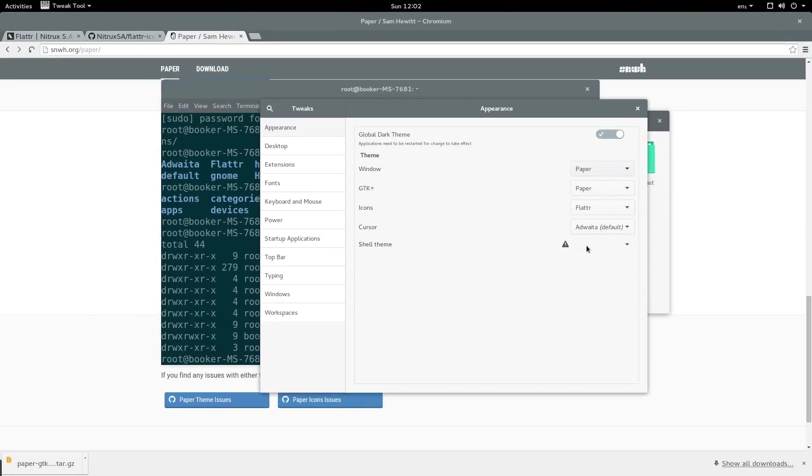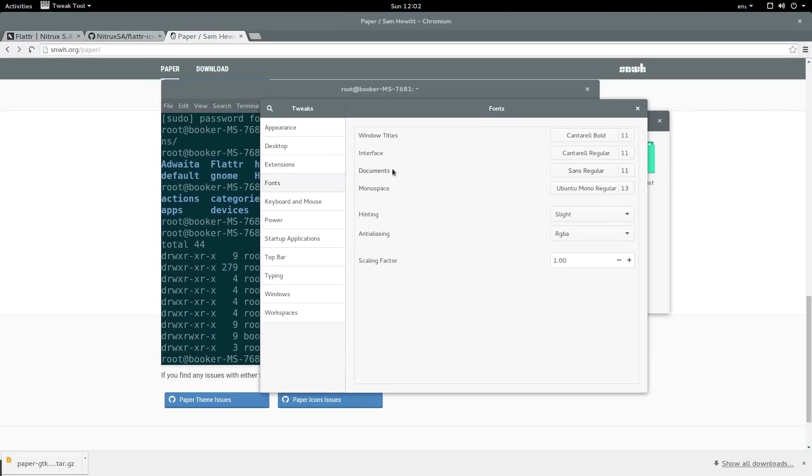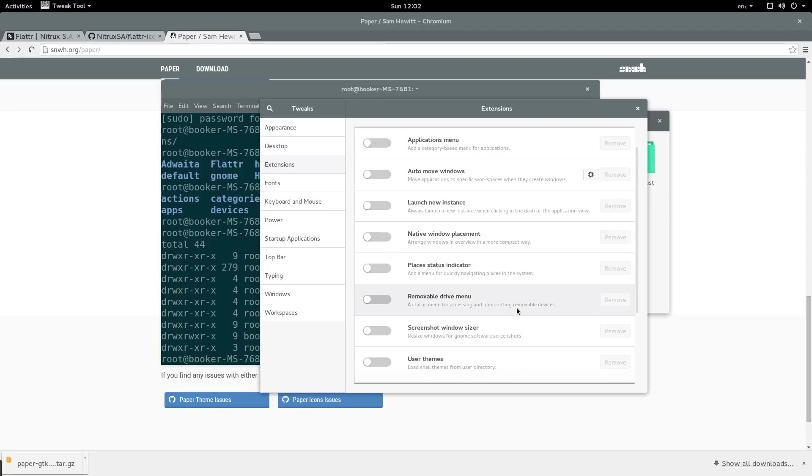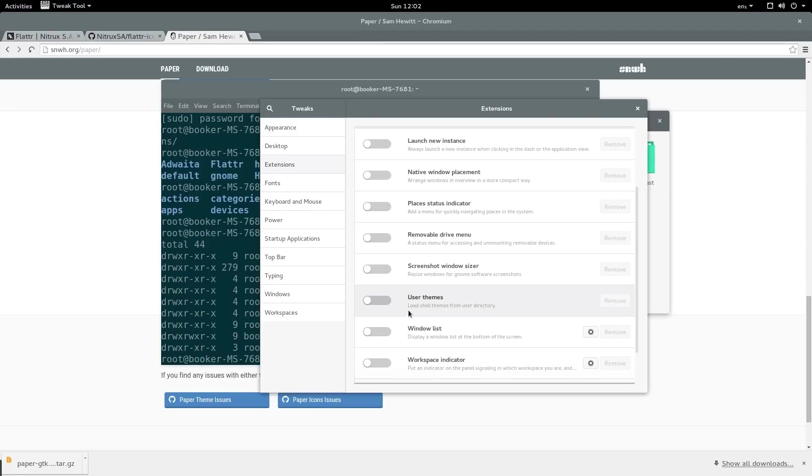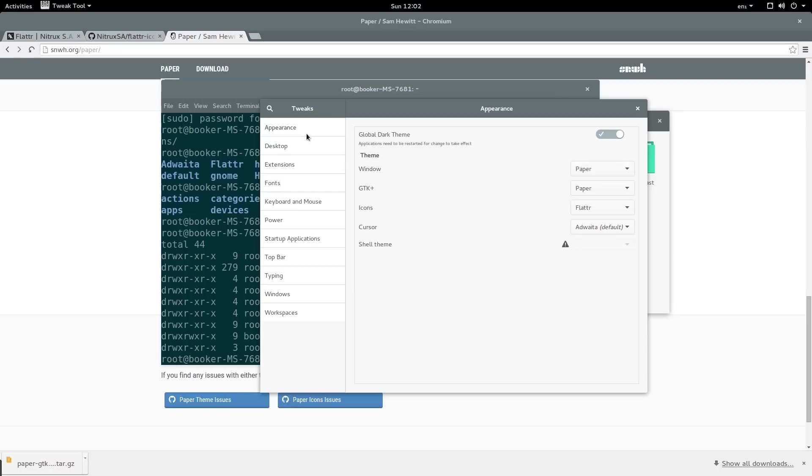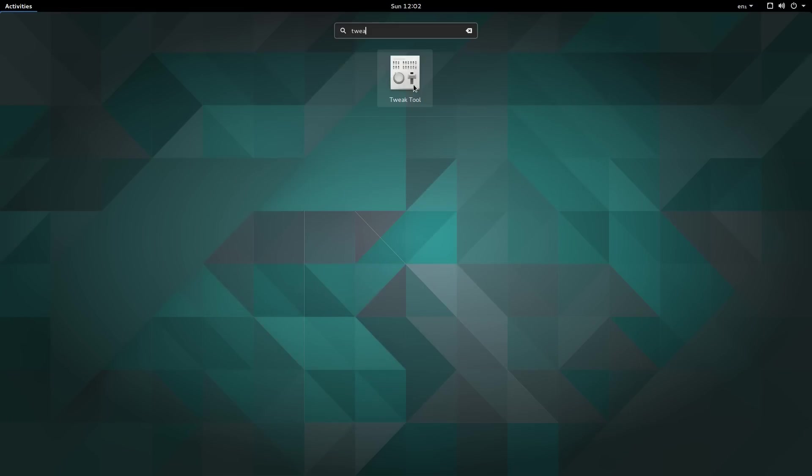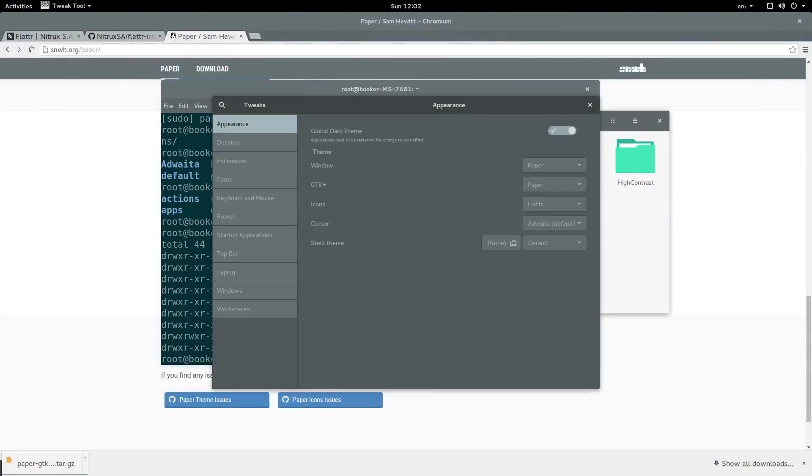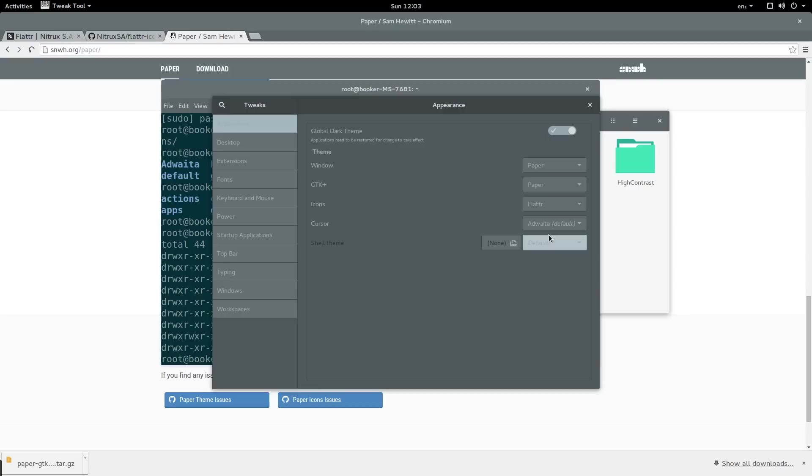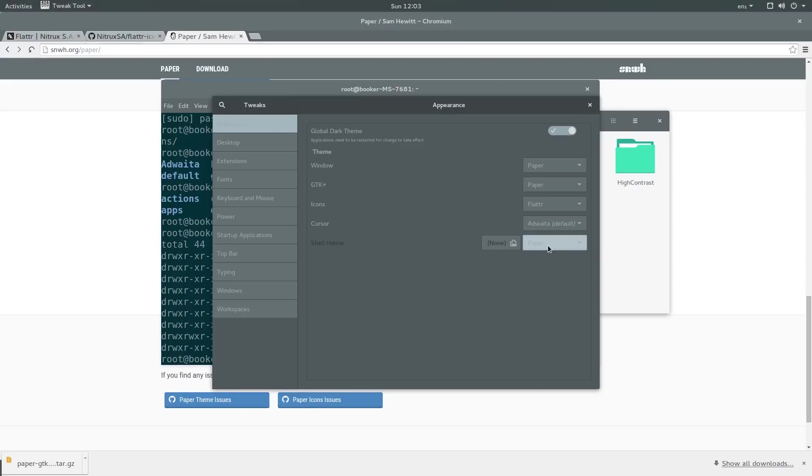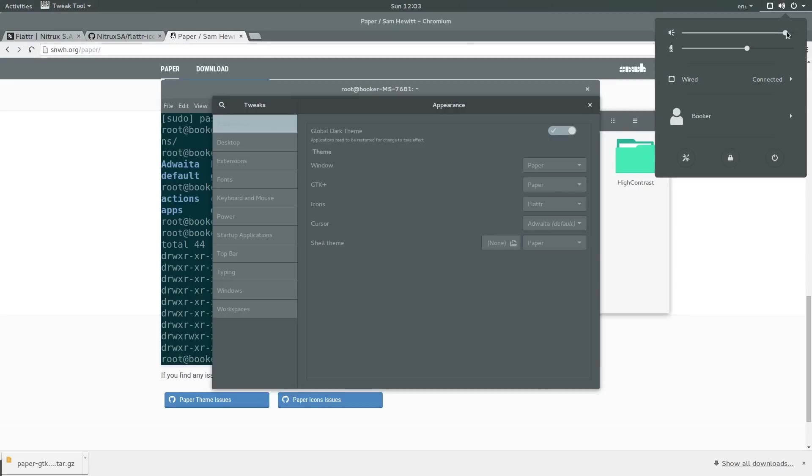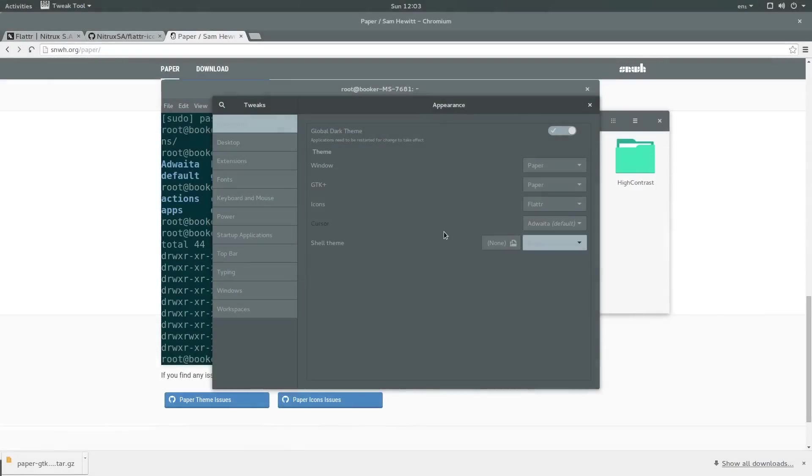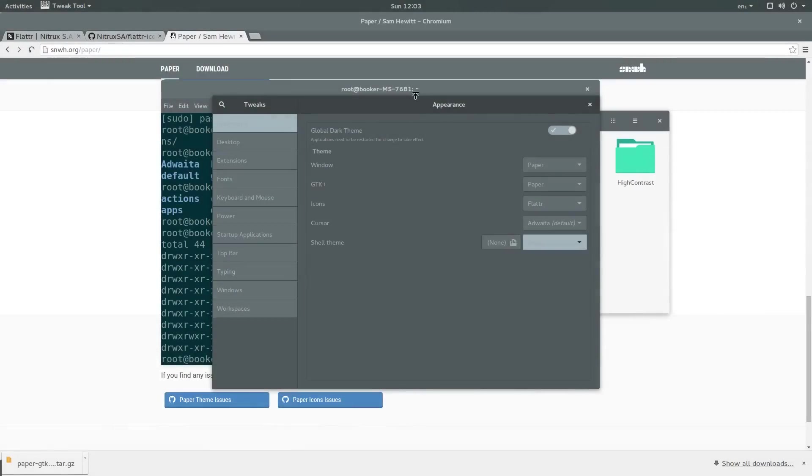To change the shell theme you must first enable an extension. Click on the vertical tab extension. Somewhere here there is an extension called user themes. Enable that. Then restart the tweak tool. Now you should be able to choose the paper shell theme. As you can see the shell at the top goes from black to a sort of slate grey. If you press on the button it now looks more consistent with the rest of the theme.